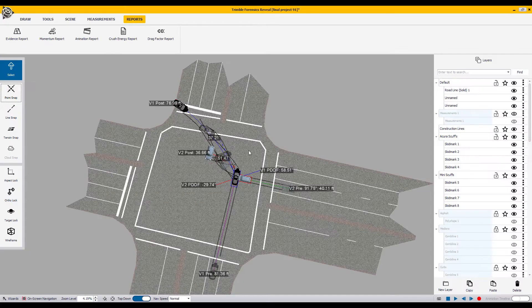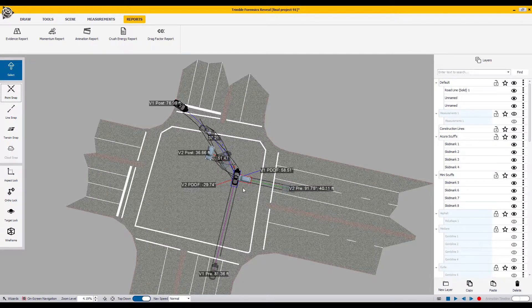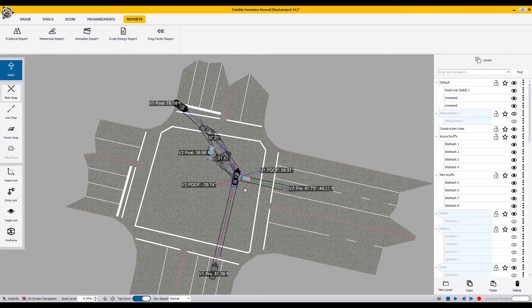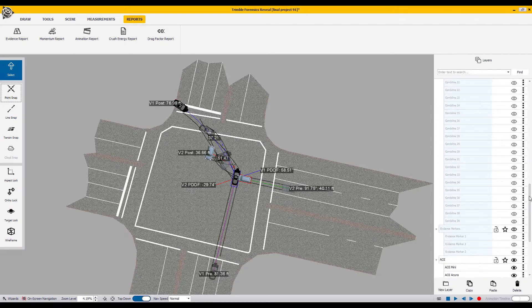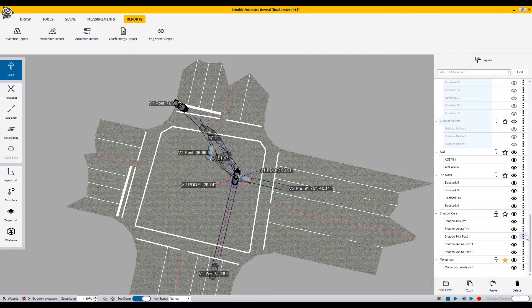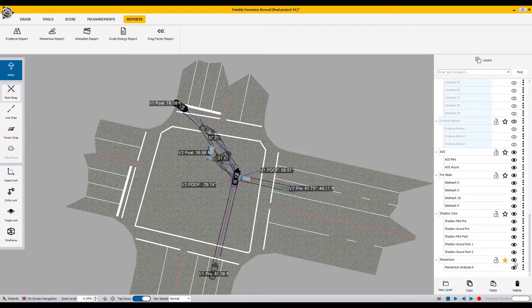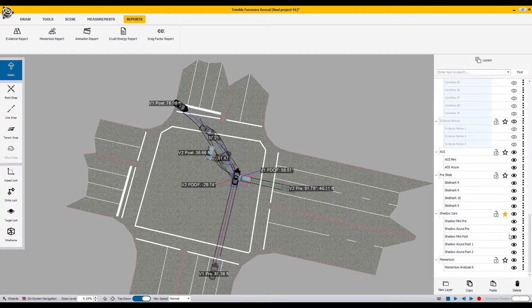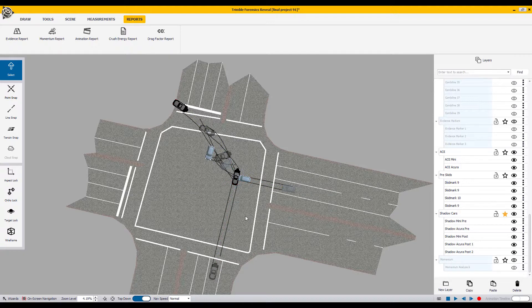Once you're finished with the actual momentum tool and you're happy with what you've got, you can turn off the momentum tool in your layer system. Again, by going to the layers, scrolling down, locating the layer that was created for you as soon as the momentum tool was activated, and just simply turn off the visibility of that layer. That way it does not delete any of your math or any of your reports.